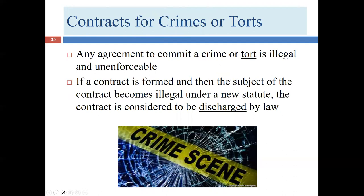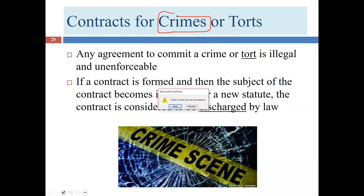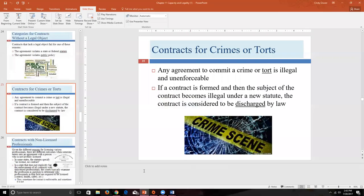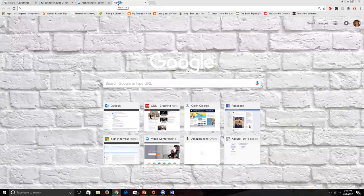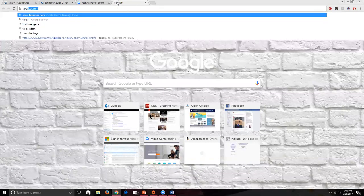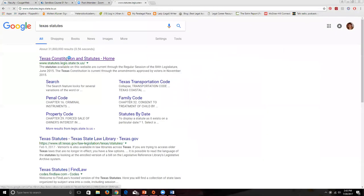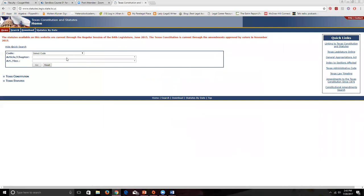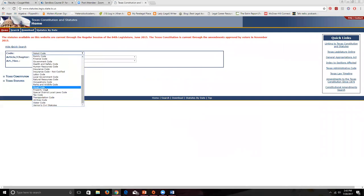Obviously crimes are going to be codified. In Texas we have the Texas Penal Code, so we can look up the statutes. Let's take a second and look at a real example — Texas statutes are easy to find by searching online. I'll go into the Texas Penal Code and pick the robbery statute.